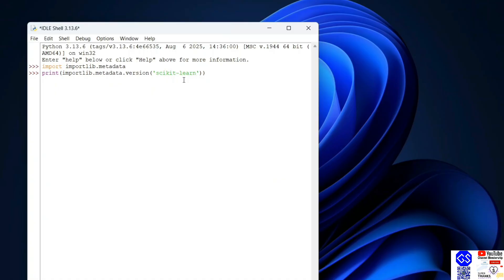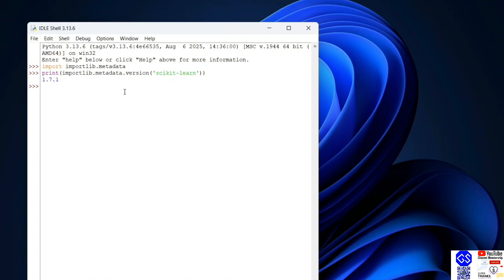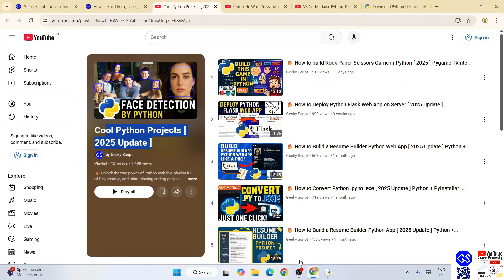Hit enter. It's going to show you scikit-learn version 1.7.1. If you're getting this type of prompt, that basically means you have successfully installed scikit-learn on your system. Do check out our cool Python project playlist.